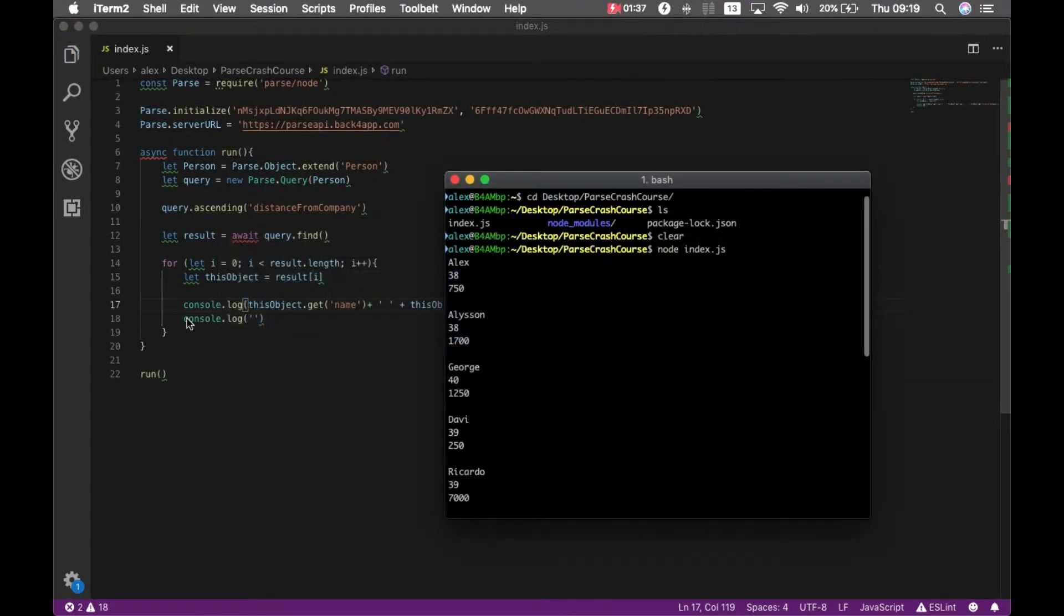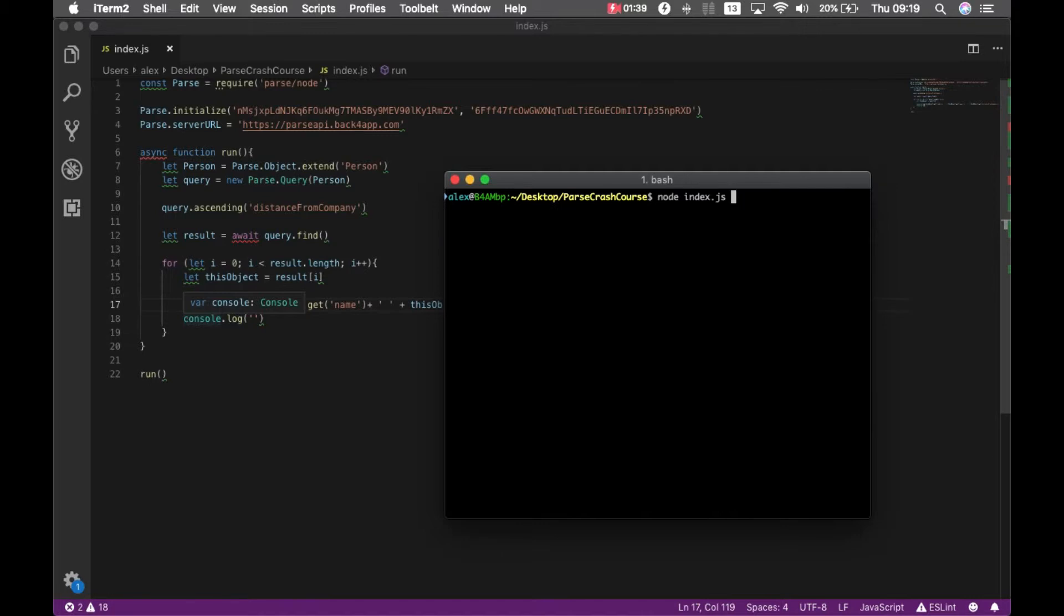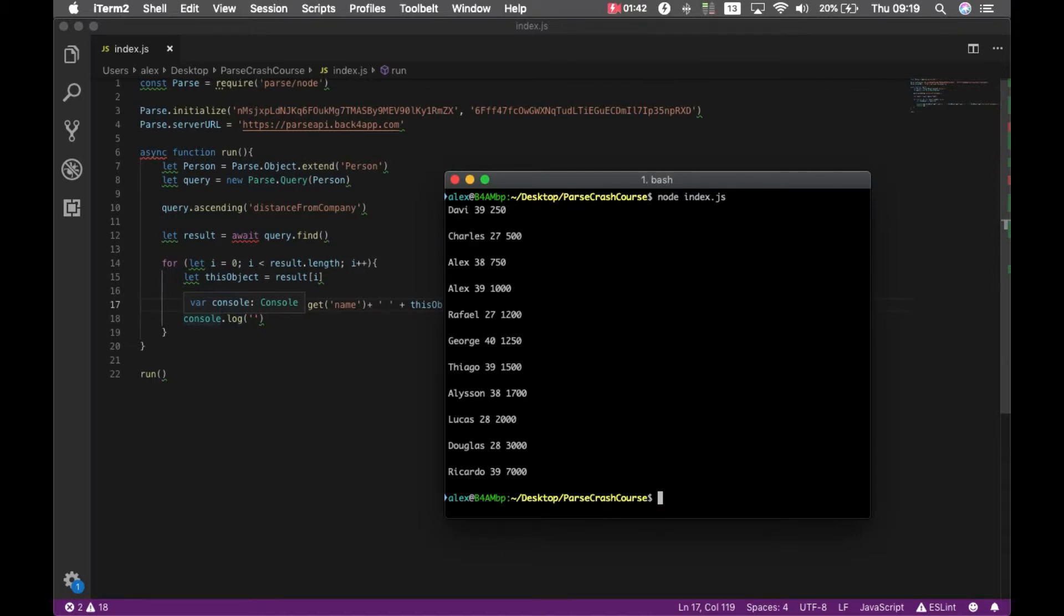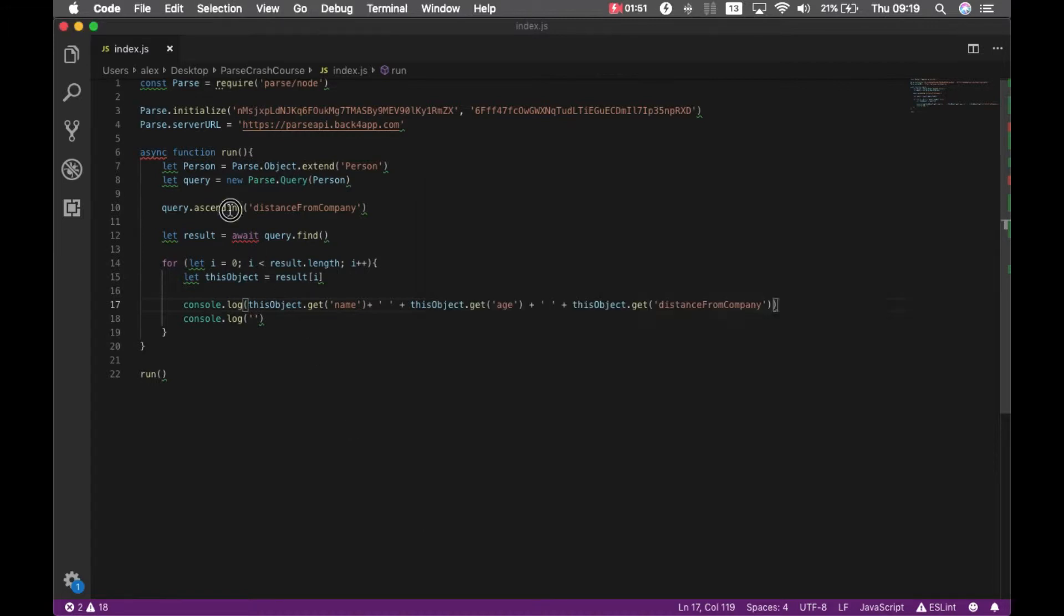So if I go back to the console and clear it. As you can see, I have the distance from company organized ascending on each result. I can also use descending.